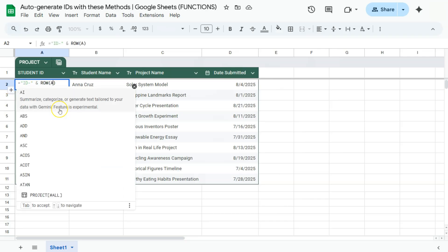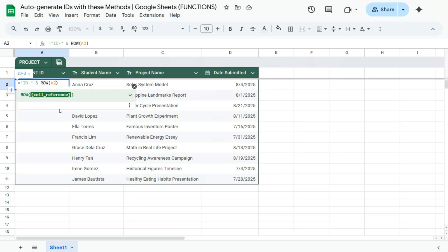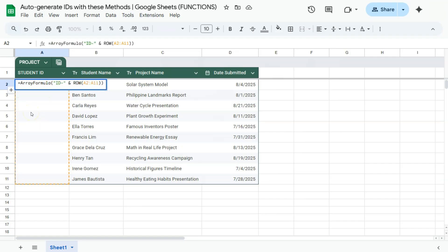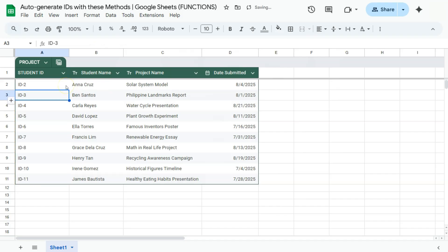Do the cell reference of A2 until A11. There you go and add our array formula by pressing your control shift and enter keys. There you have it. If I press enter, I don't have to drag the formula down.